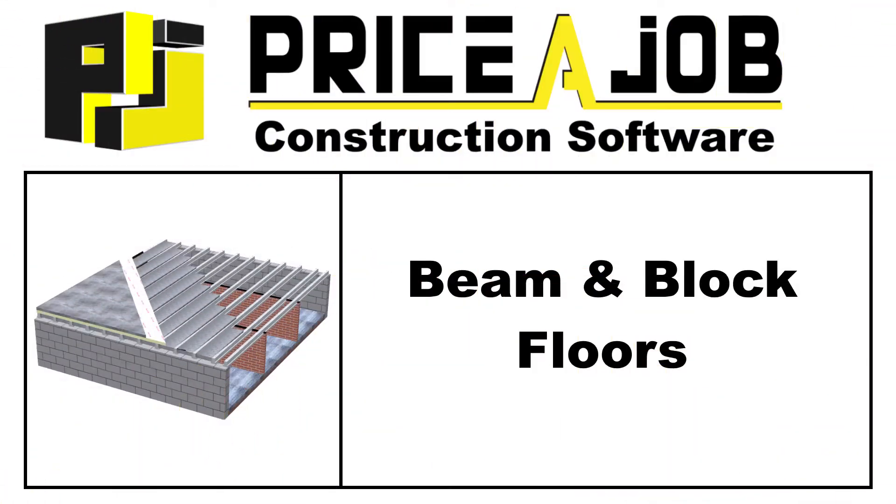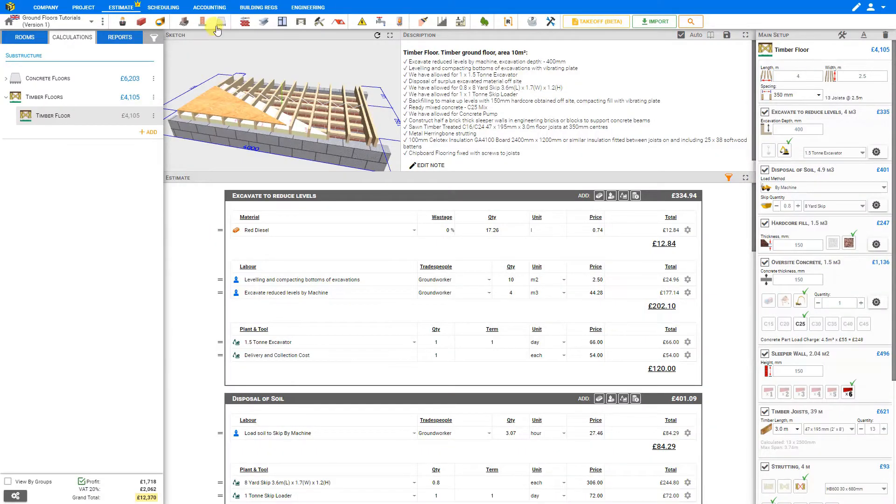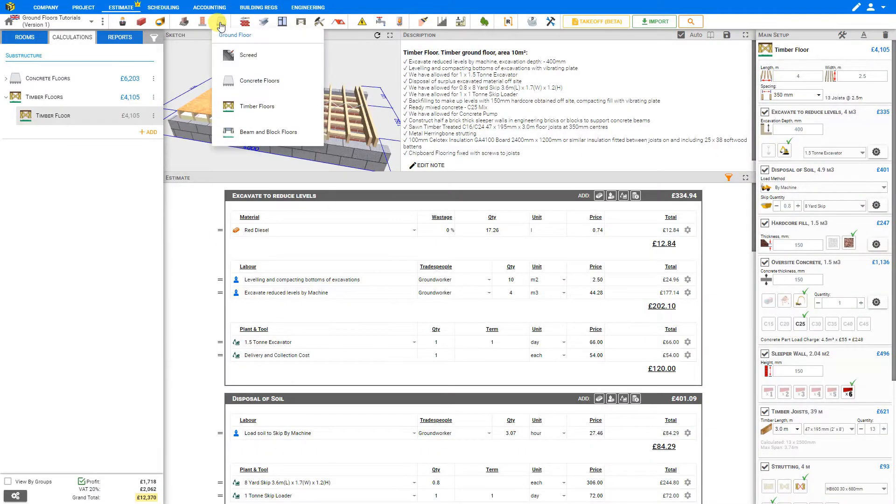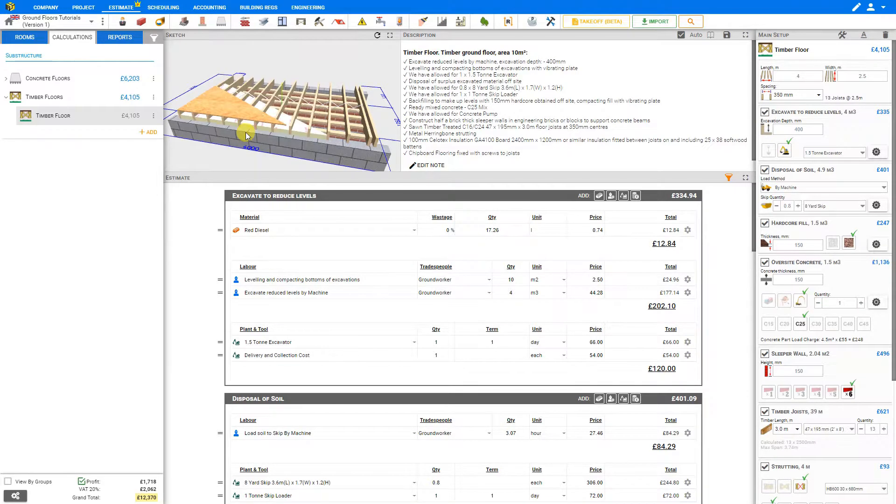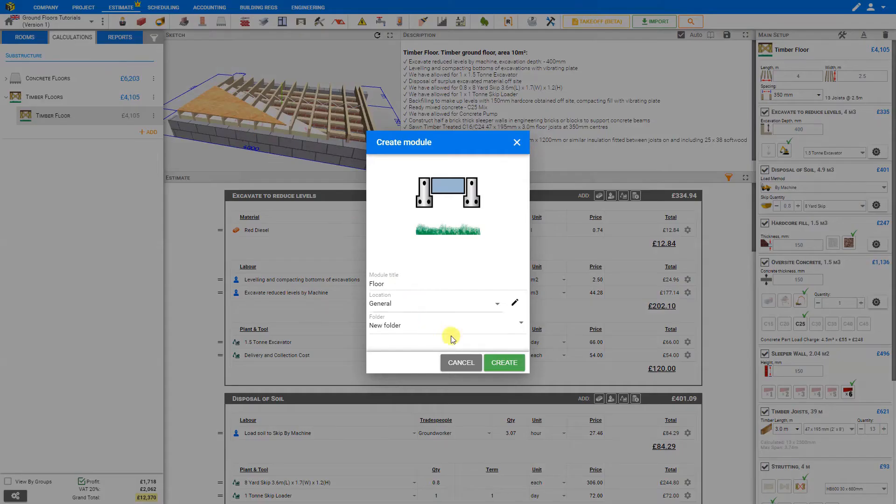Hello, and welcome to this PricerJob tutorial. In this video, we'll be taking a look at the Beam and Block Floors module. To start, first we'll go to the Ground Floors category here in the Module Toolbar, and select Beam and Block Floors, and then create the module.